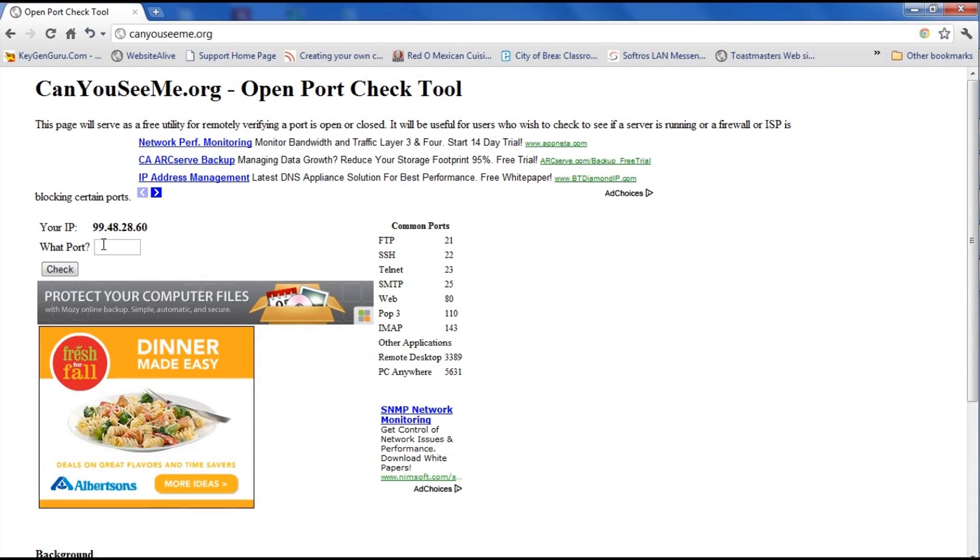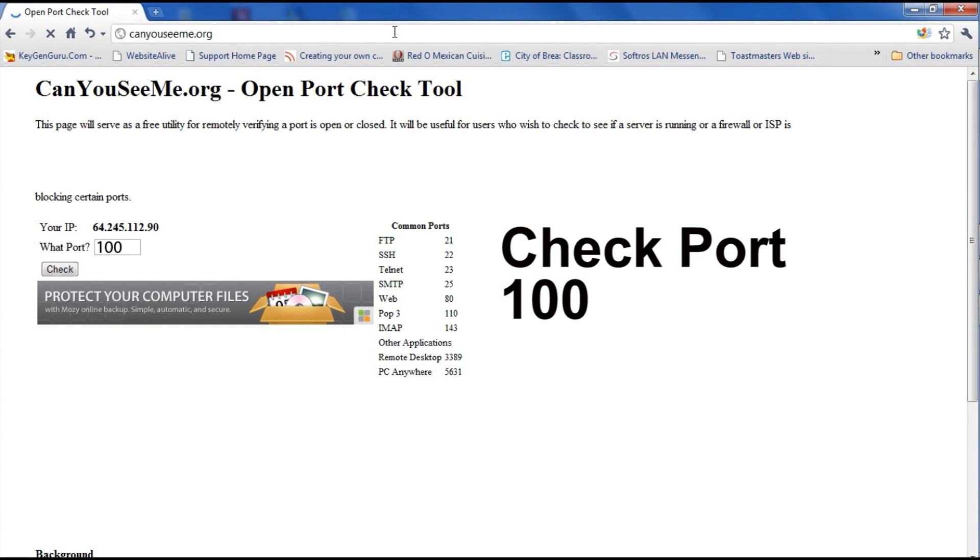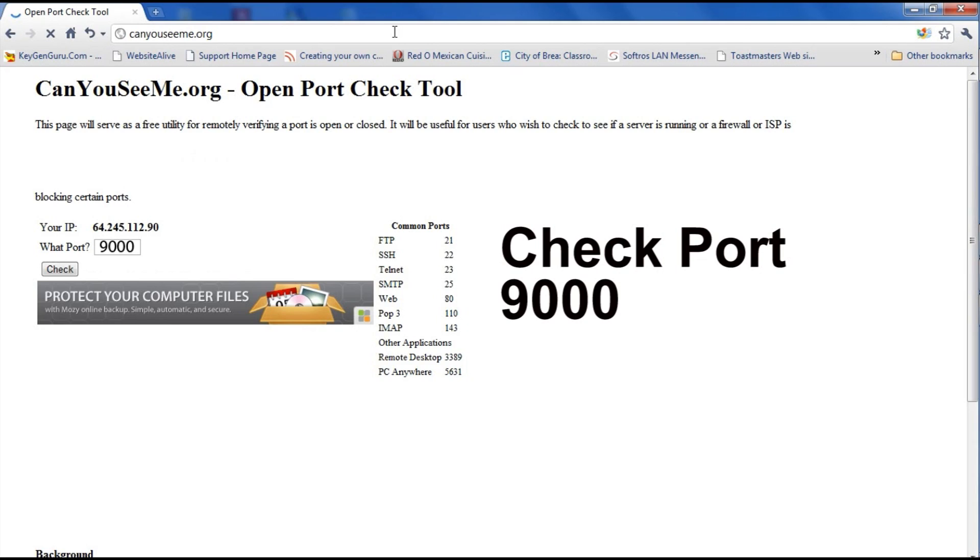Step 10. Now we have checked for port 80. Repeat the same steps for ports 100 and 9000 that you did for port 80.